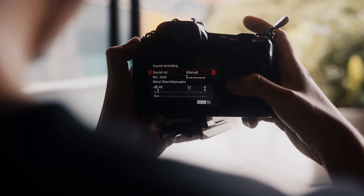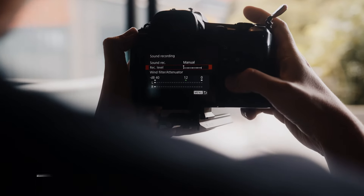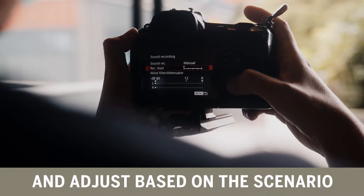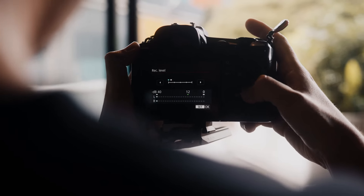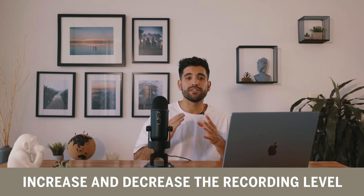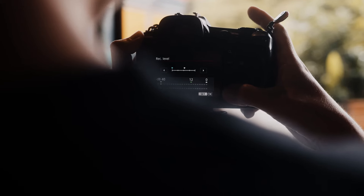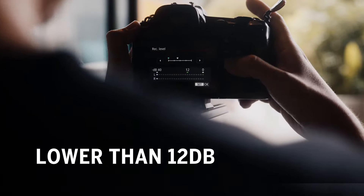Following the picture profile, when it comes to sound, I also like to set it to manual and adjust it based on the scenario that I am in. It is very easy to jump into a menu and increase or decrease the recording level based on how loud it is. I personally always aim to be lower than 12 decibels in order to get the best audio quality.